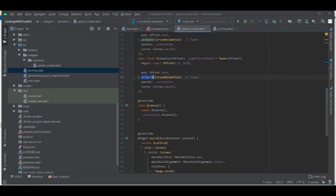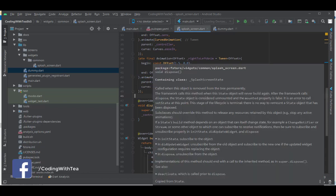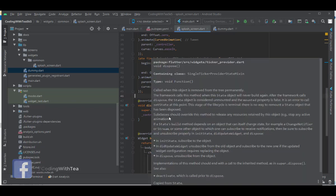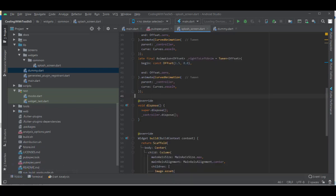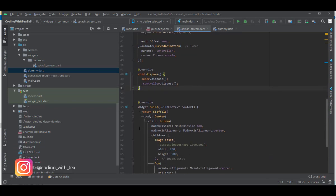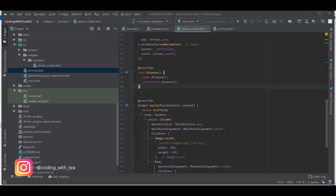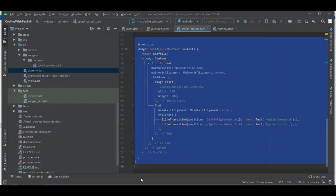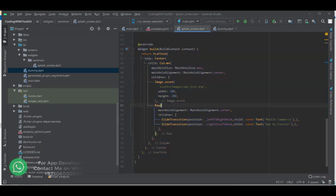After the animate function we have the dispose function. This function is called whenever a screen is terminating or ending, and at that point we dispose the animation controller. Now we will discuss the user interface of the splash screen.